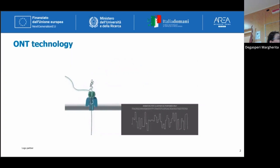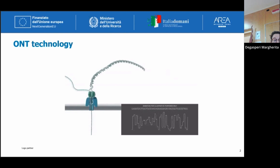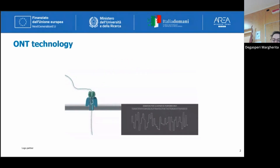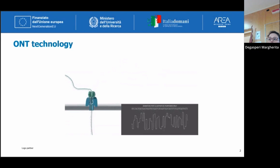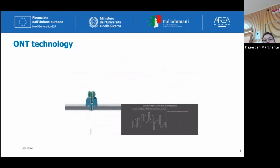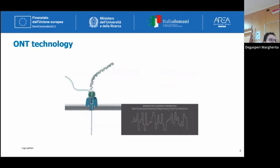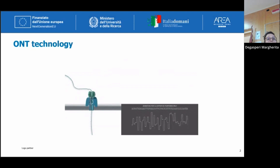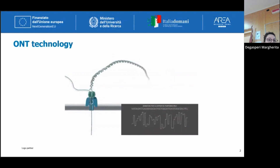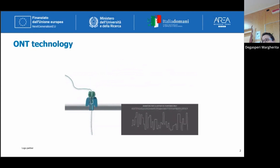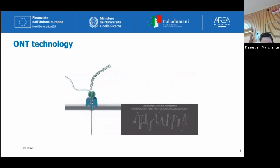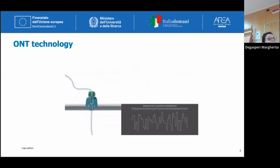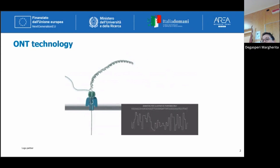Oxford Nanopore technology is based on the presence of nanopores, which act as biosensors, embedded into an electrically resistant membrane and surrounded by electrolytic fluid. During sequencing, a constant voltage is applied to obtain a current, which enables the movement of single-stranded negatively charged DNA or RNA through the pore. As the single molecule passes through the pore, a change of current is detected and correlated to the nucleotide sequence present in the sensing region. All these signals are decoded thanks to a basecaller on board, enabling identification of the nucleic acid sequence passing through the pore.